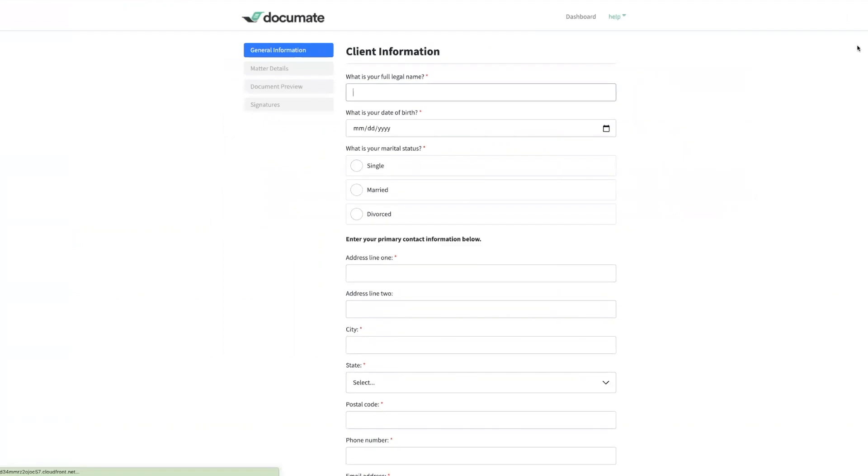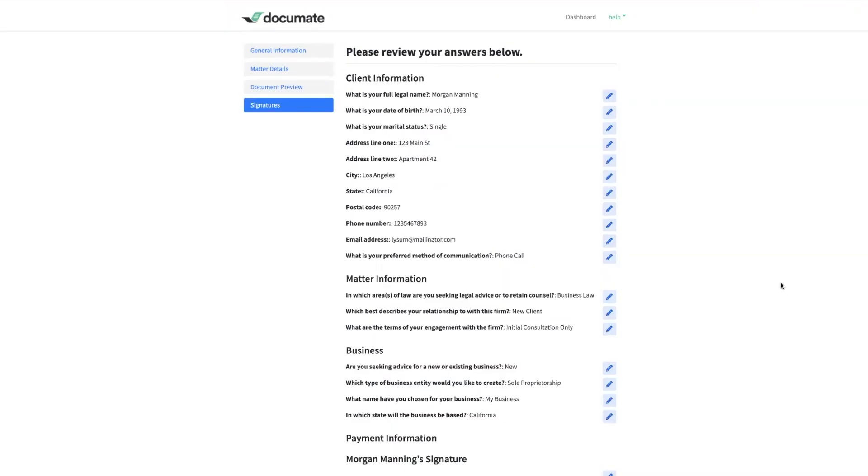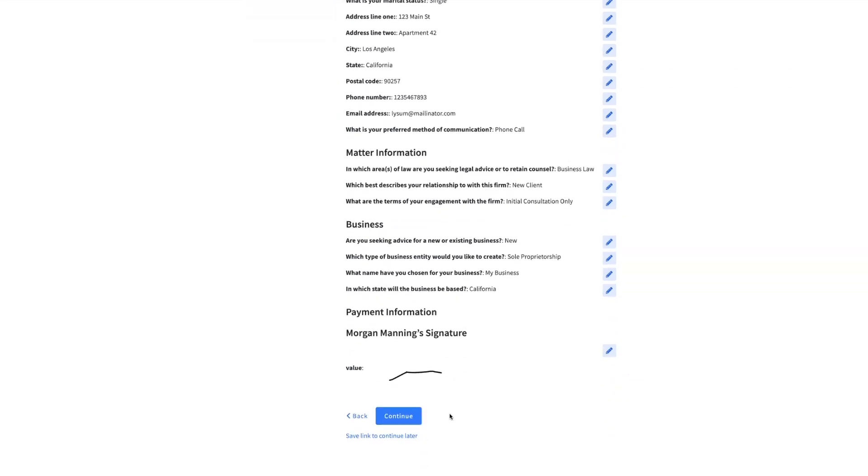When I click run, that creates a new session and I'm going to enter all of this information and complete my session. After I enter all of the data in my workflow, I'll find myself on the final review page, and when I click continue on this final review page, that completes my session.